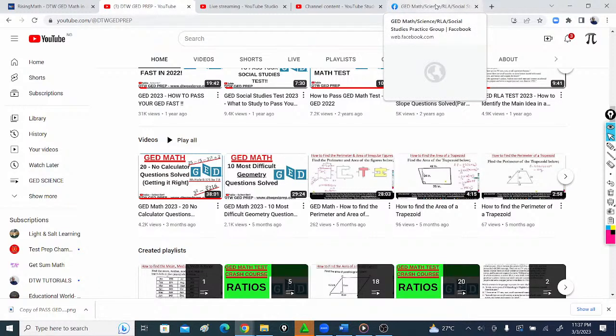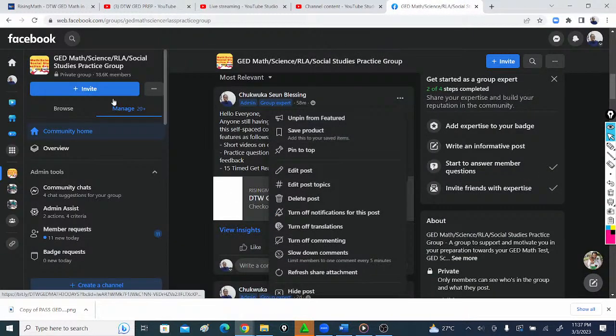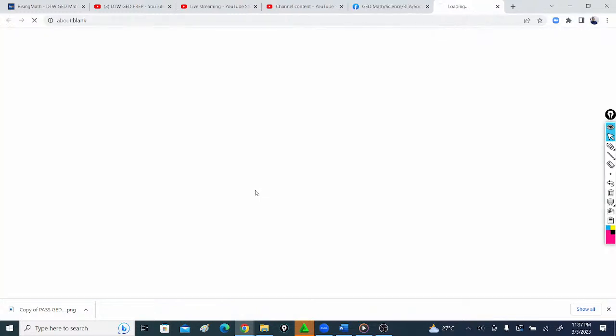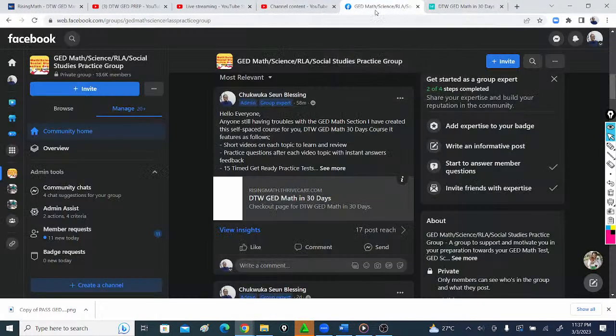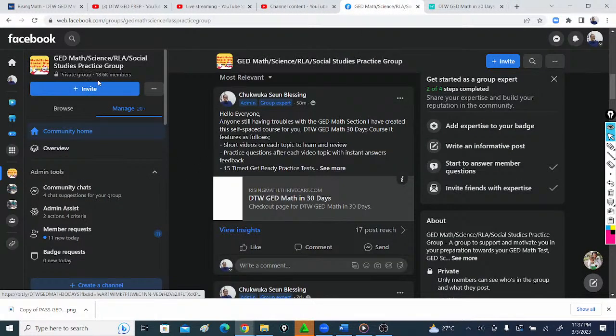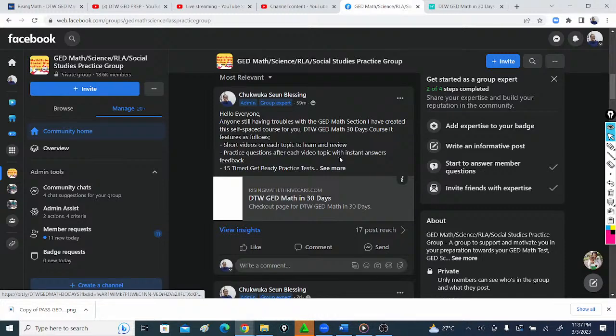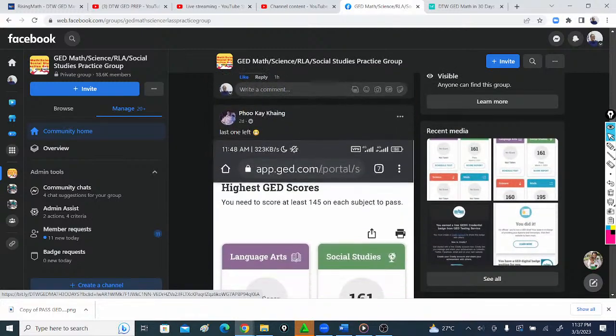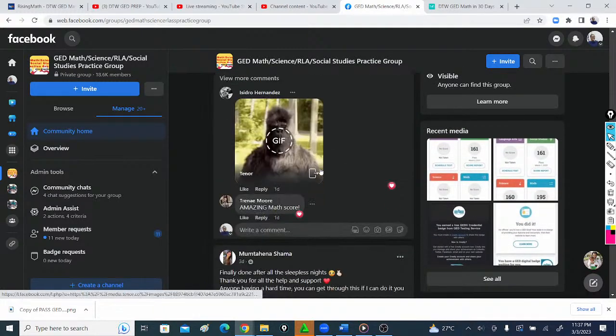You can also join our Facebook group. You can see we're over 18,000 members. I'm the admin and creator of the group. This group will really support you with motivation and resources to pass your GED exam.